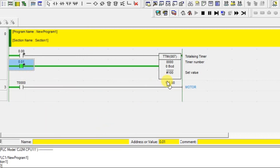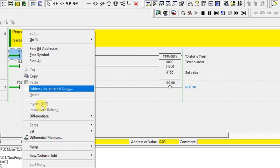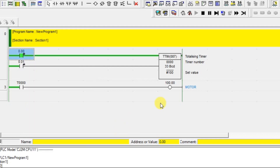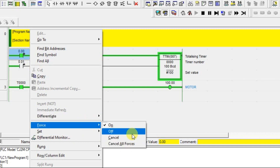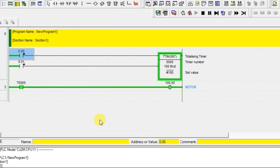You have to use the reset option to turn the output off. Once you turn on the reset input, the set value goes to 0 and the output also turns off. In the previous session we saw other timer types — with those timers, turning off the input also turns off the output. But with the return to timer (totalizing timer), it works like a set coil and you must use the reset input.